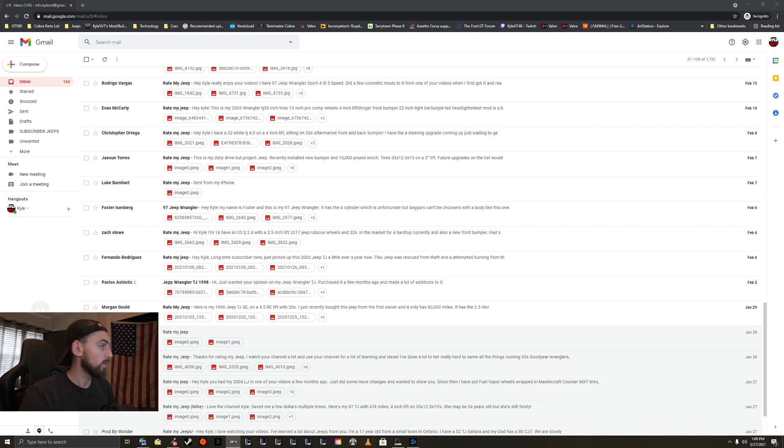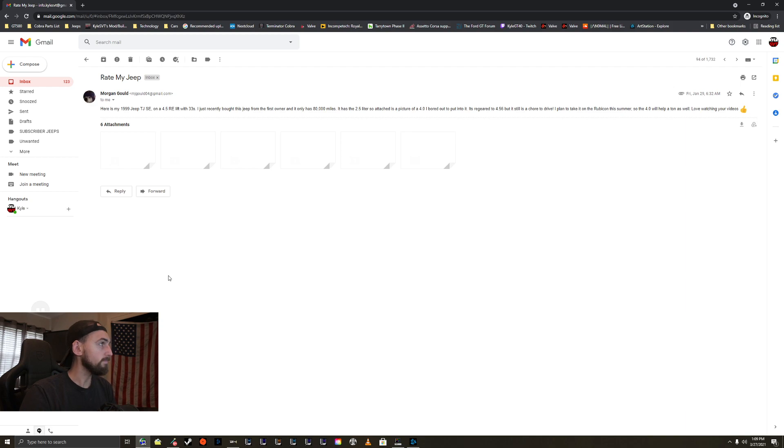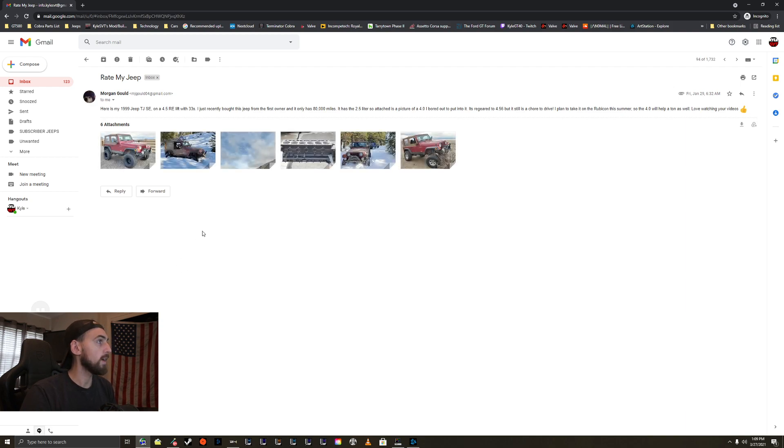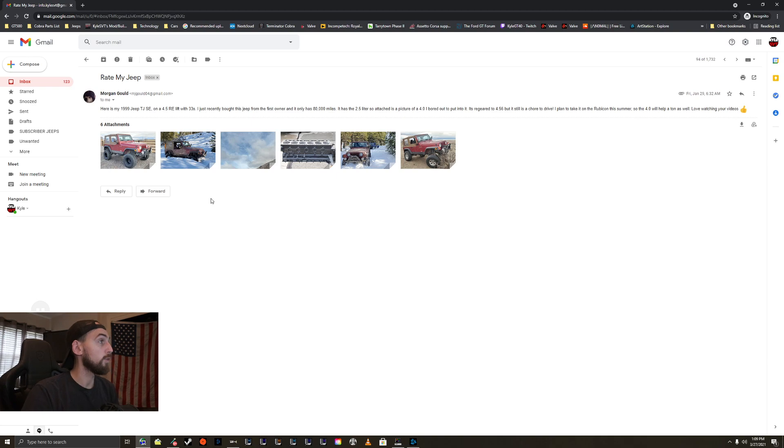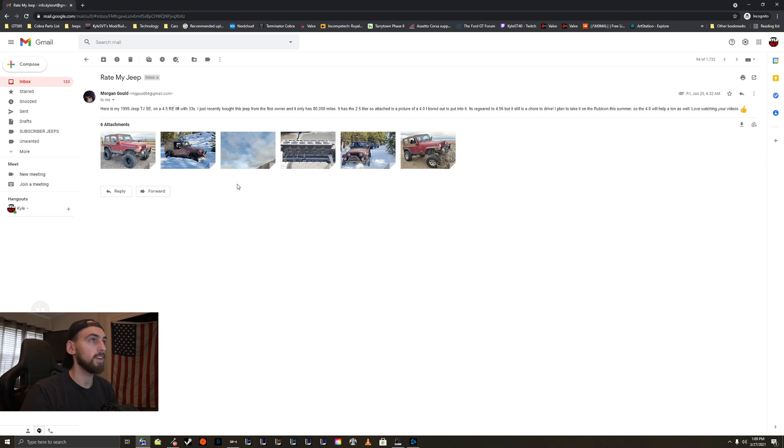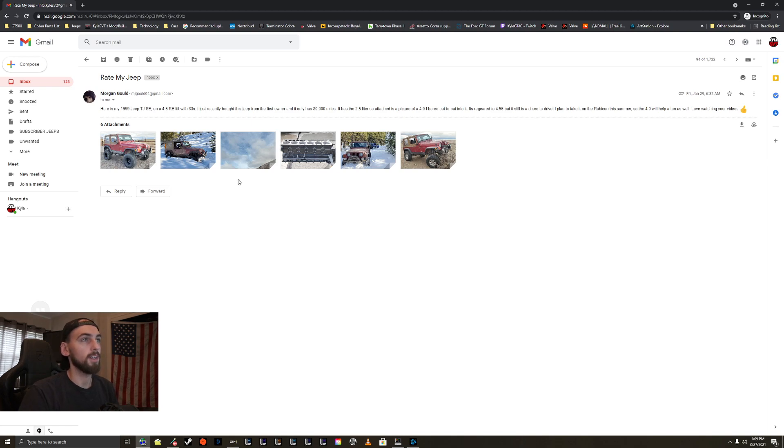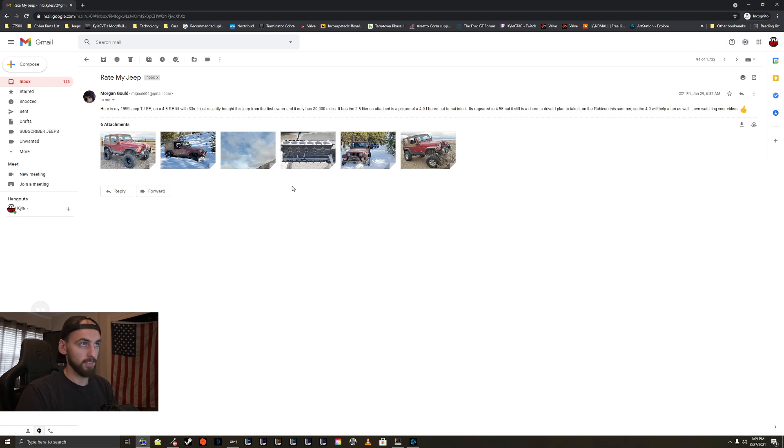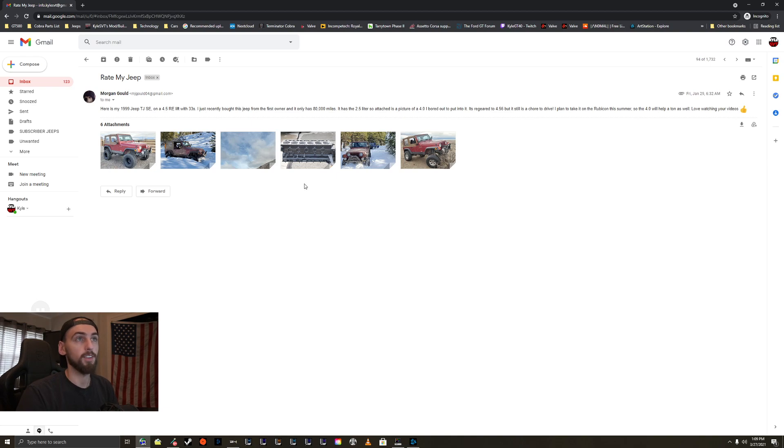We'll start out right here with Morgan. Here's my 1999 TJ SE on a 4.5 inch lift, 33s. Recently bought this Jeep from the first owner. It only has 80,000 miles. It has a 2.5 liter, so attached is a picture of a 4 liter bored out to put into it. It's re-geared to 456s, but still is a chore to drive. I plan to take it to the Rubicon this summer, so the 4 liter will help a ton. Love watching the videos. Thanks bro.